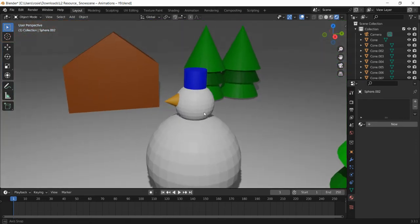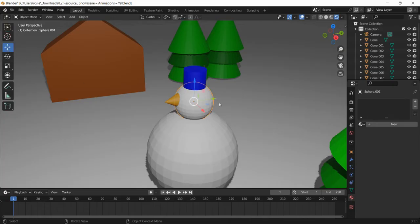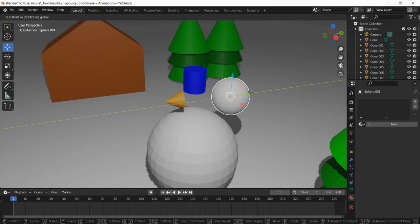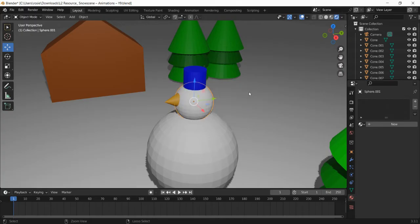Zooming around on our snowman's head here. At the moment, if we try and move these, these are all individual objects. If we knock the snowman's head off, his hat and nose are going to stay where they are. So we've got to connect them together, and we call this parenting where we connect an object to another object.